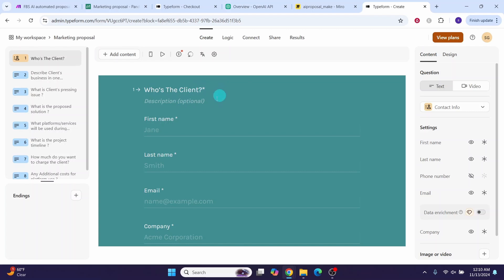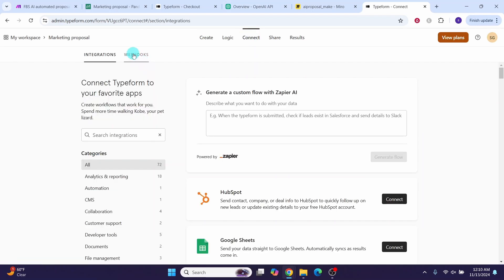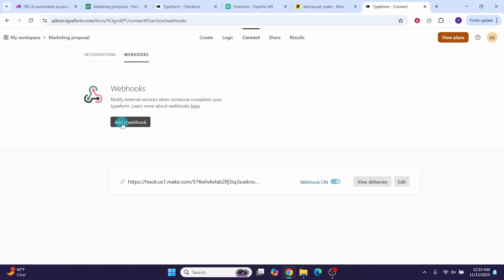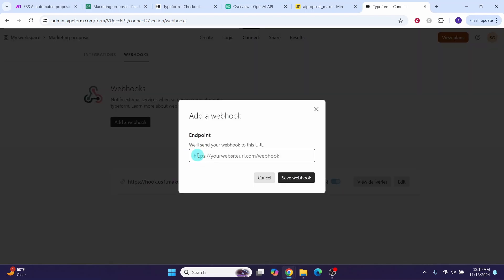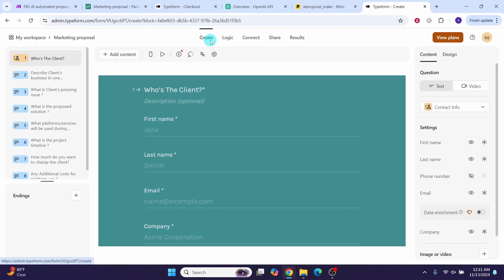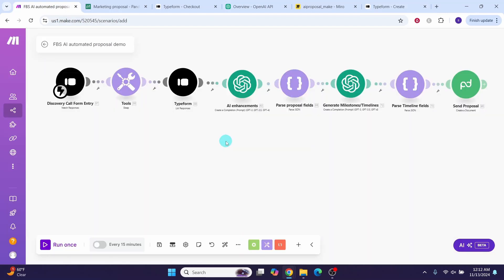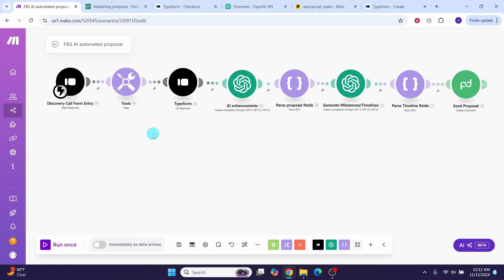Now go to the Typeform you created, click 'Connect', then 'Webhooks', then 'Add a webhook'. Paste your make.com webhook URL and click 'Save webhook'. Now whenever you fill in and submit the form, it will call the make webhook URL and provide the data to it. The make.com webhook URL keeps listening for requests and will trigger the make workflow once it receives data from the Typeform submission.